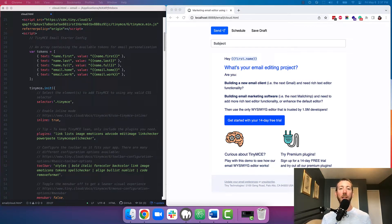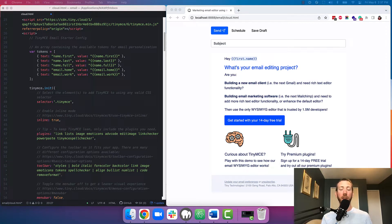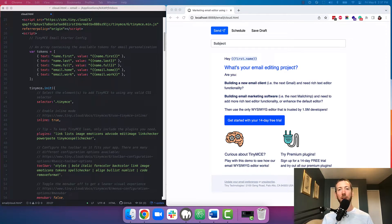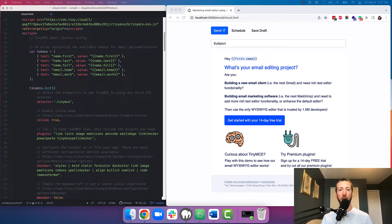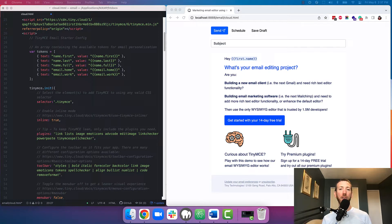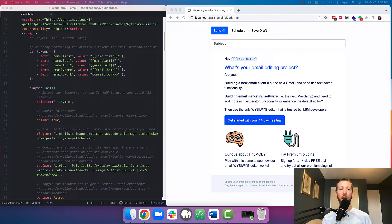Okay, so to get the starter config, you just have to head over to the link in the description where you can test out a demo of the starter config and get it with and without code comments. And to get TinyMCE, just head over to tiny.cloud and you can sign up for a free 14-day trial to try out some of the premium features used in the email starter config. Okay, let's get into it.